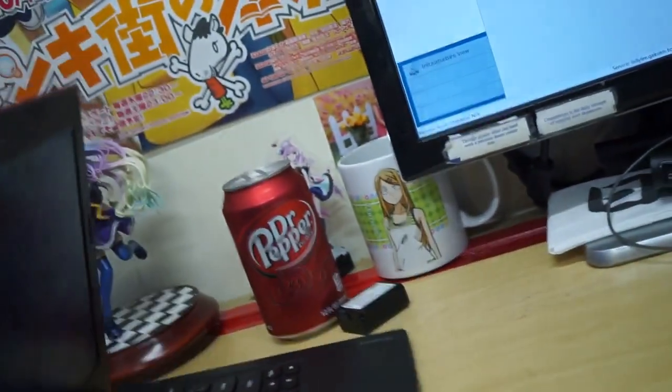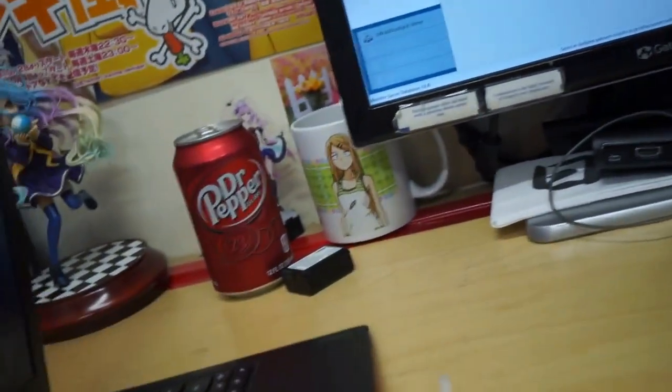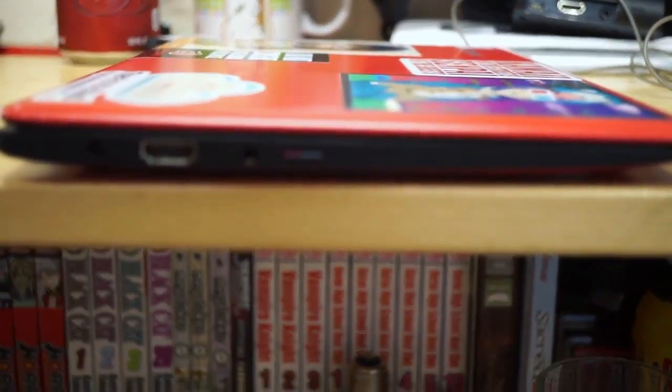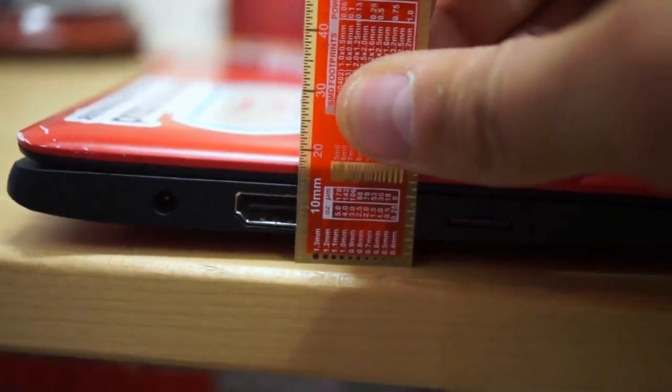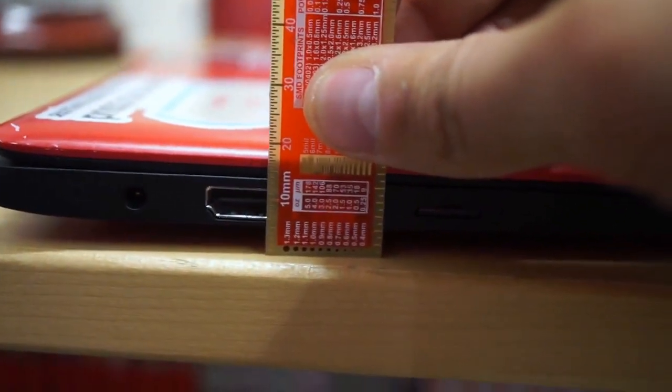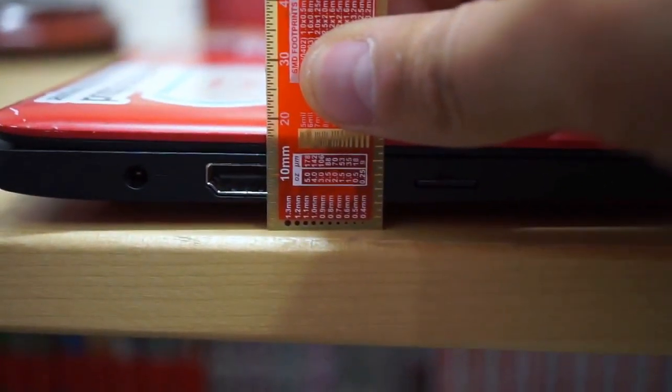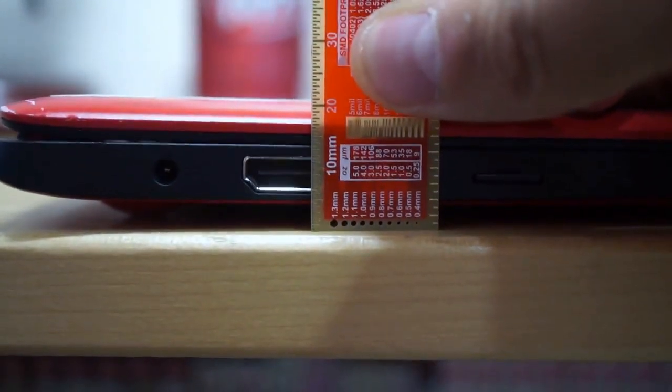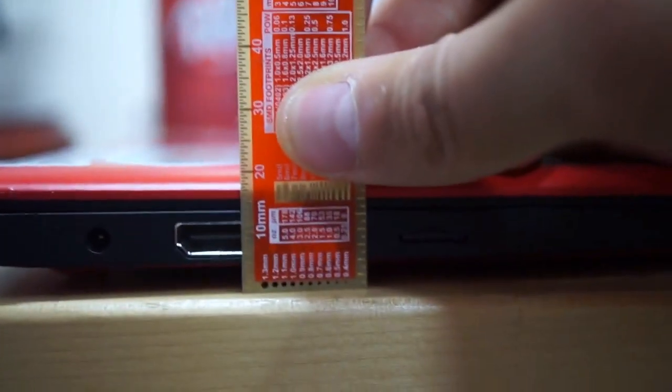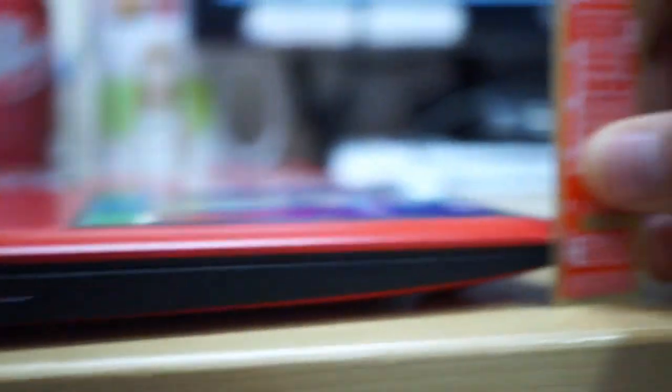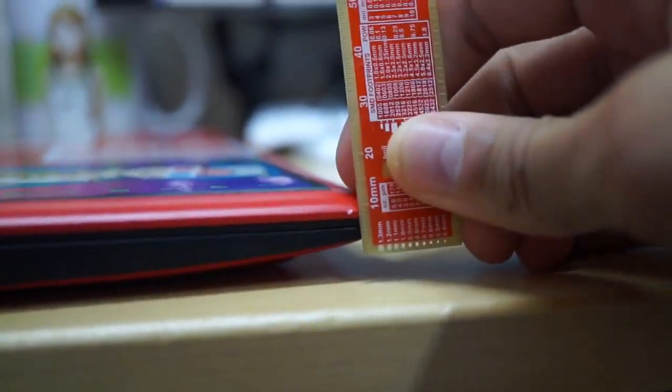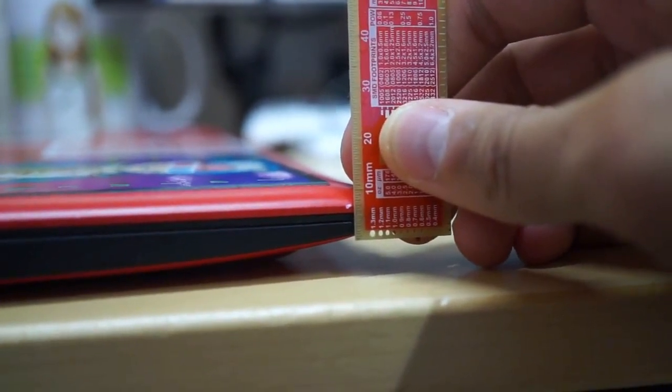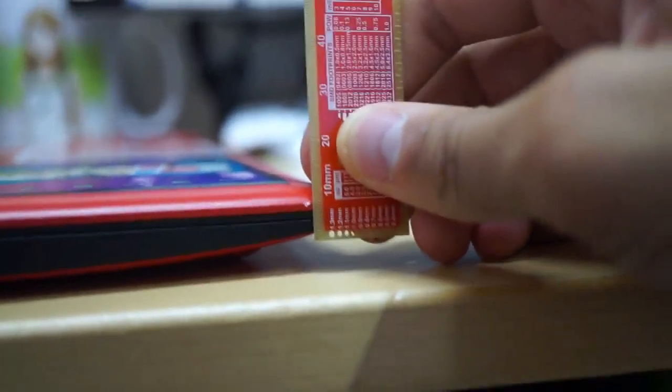In terms of thickness, this is a really thin computer. At its thickest point, it is around less than 20 millimeters. I would say it's 15 to 20 millimeters at its thickest point. When it tapers down, it goes as low as close to 10 millimeters. So it's pretty thin.